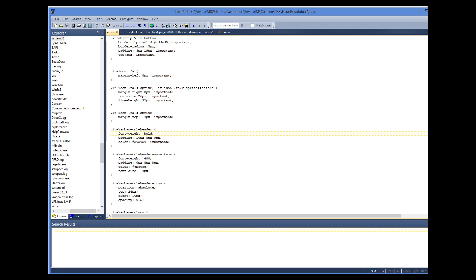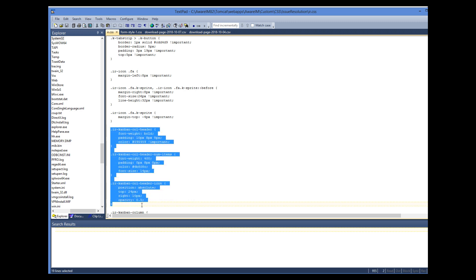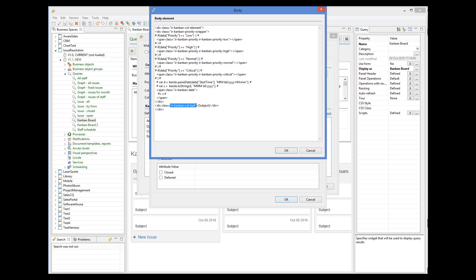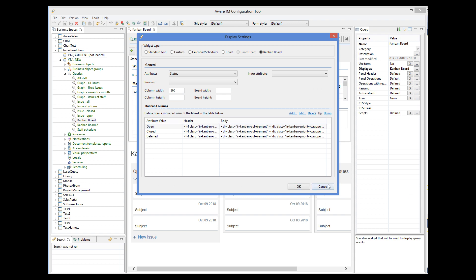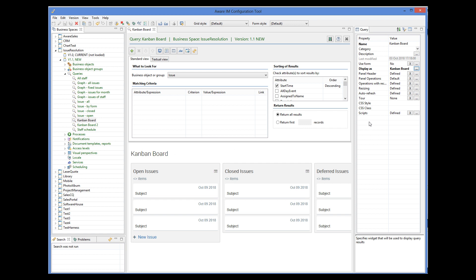Here we have a section that is related to Kanban classes. You can also use other properties of the query as usual. For example, you can change the panel header of the entire board, define panel operations for the board, define operation with records — if there's more than one, they will be displayed in the context menu — and other properties as well. As you can see, the Kanban board is a very handy feature in ORM.